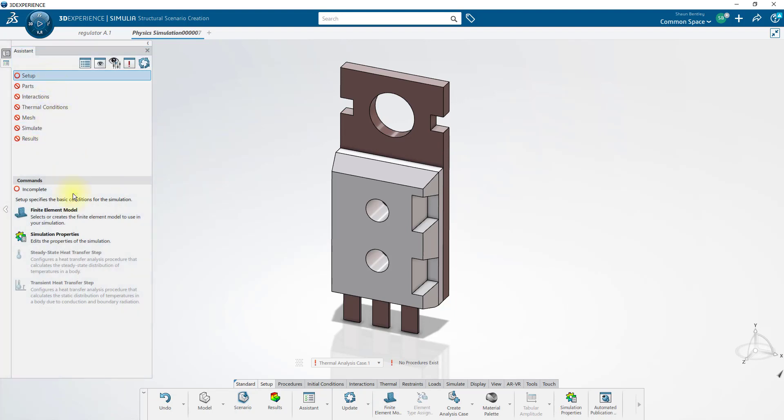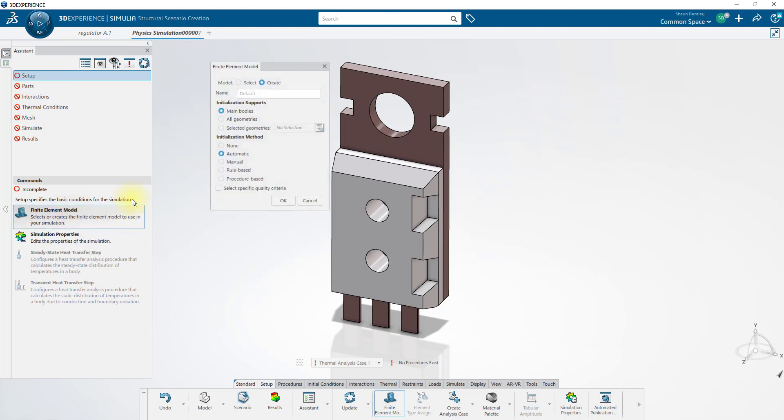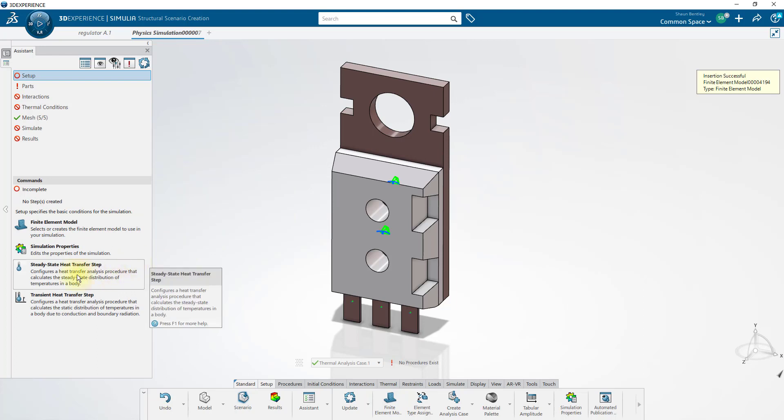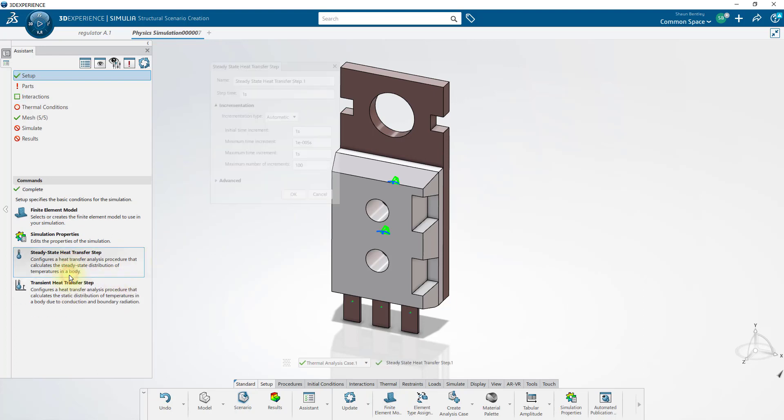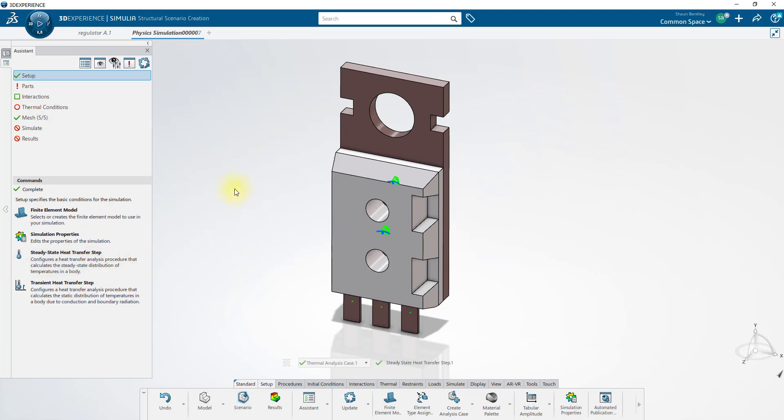Starting with the setup, we'll create a finite element model with an automatic initialization method. Now we'll tell it what type of heat transfer problem we're setting up. In this case, it'll be steady state. And since I think this problem will be simple enough to run in one step, I'll just click OK to the defaults.